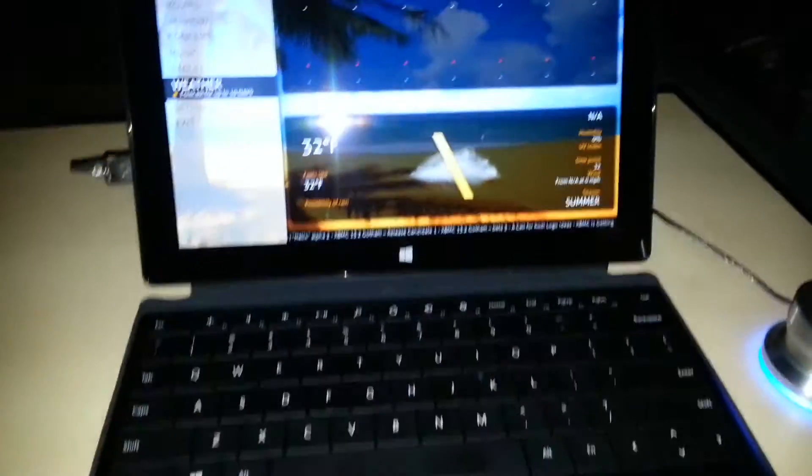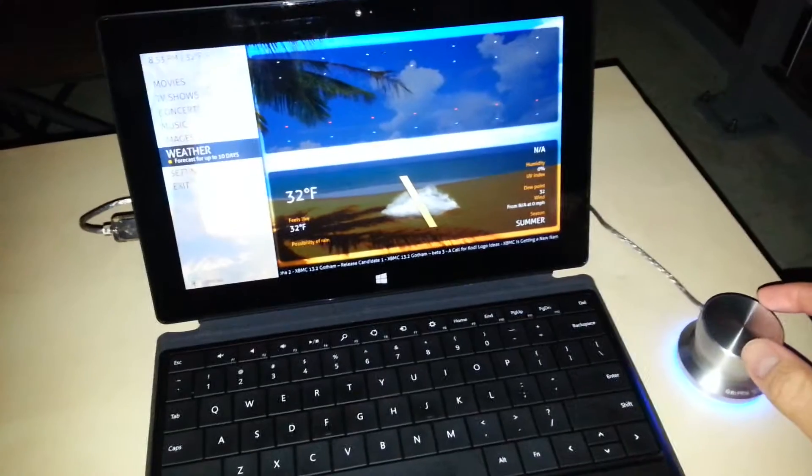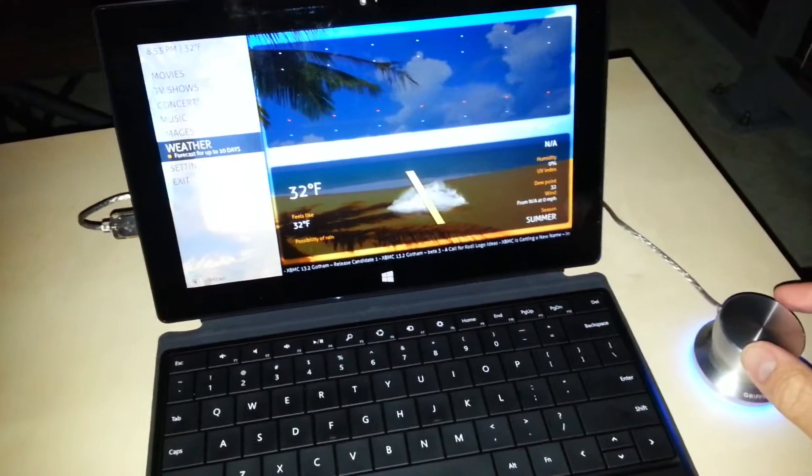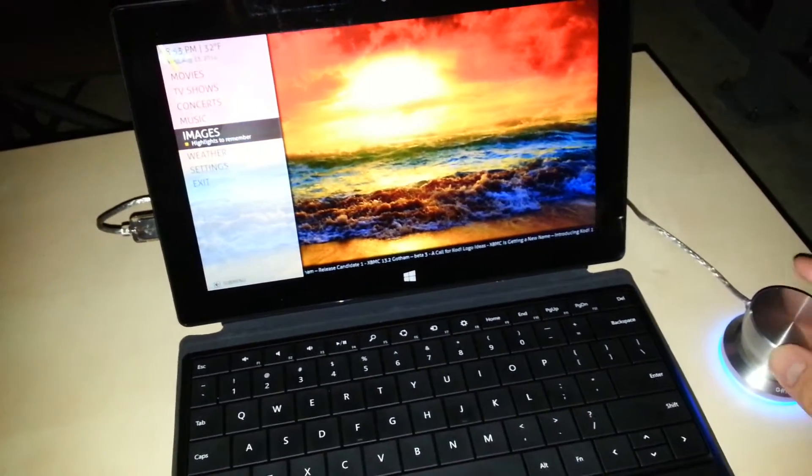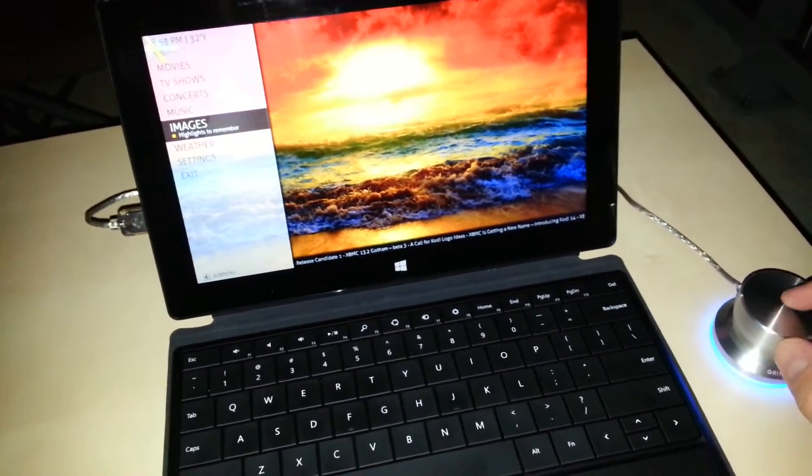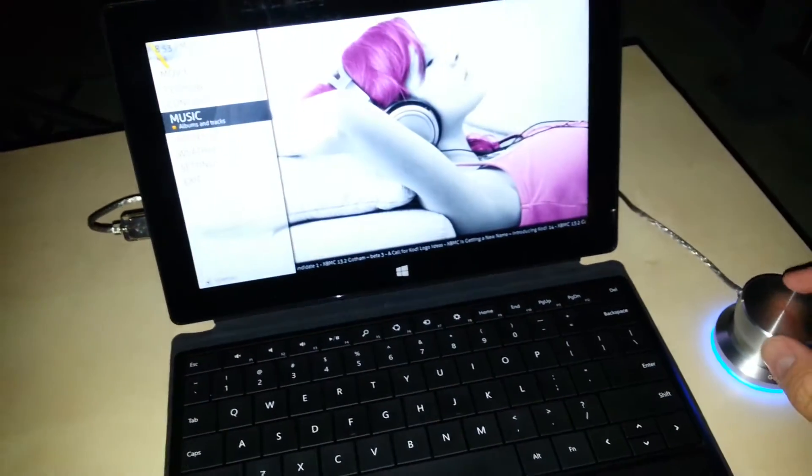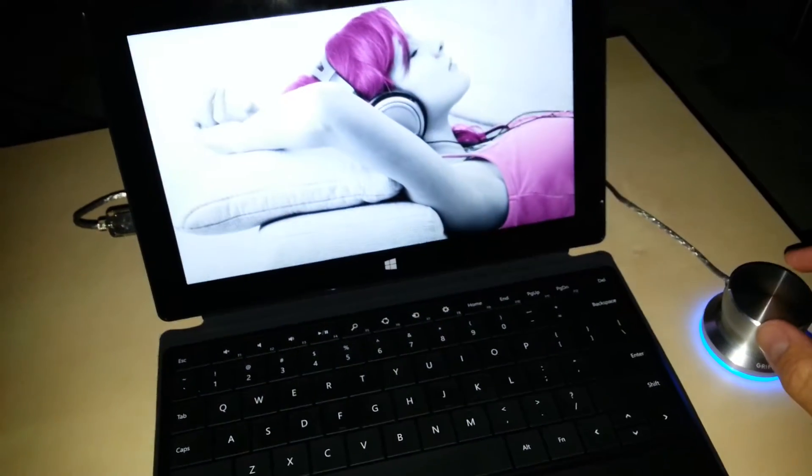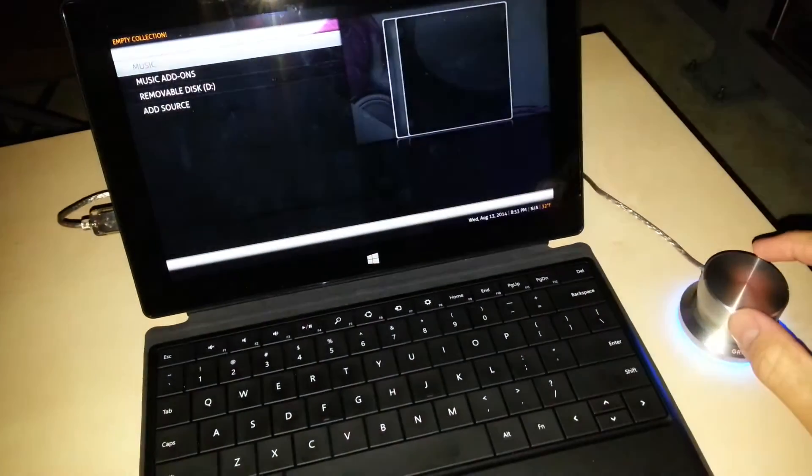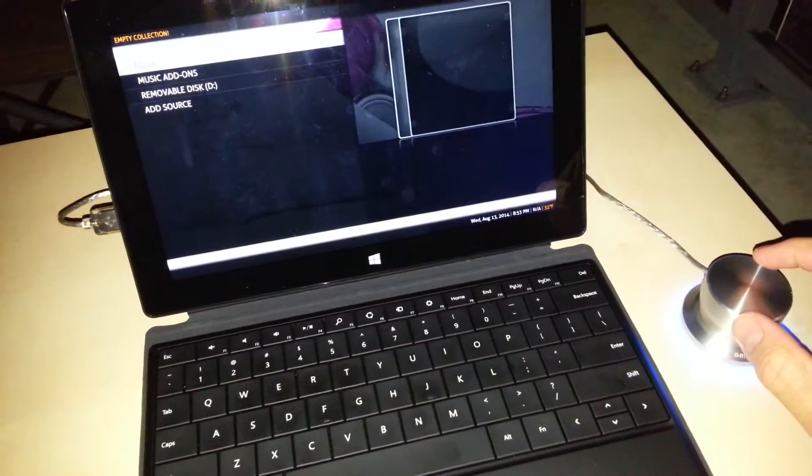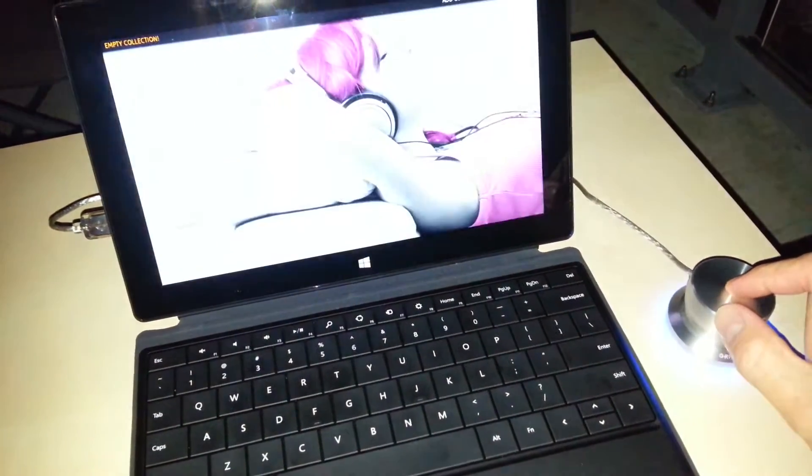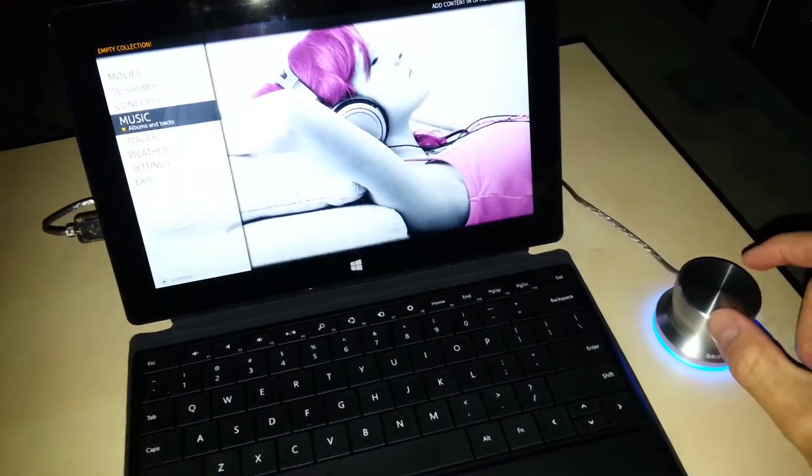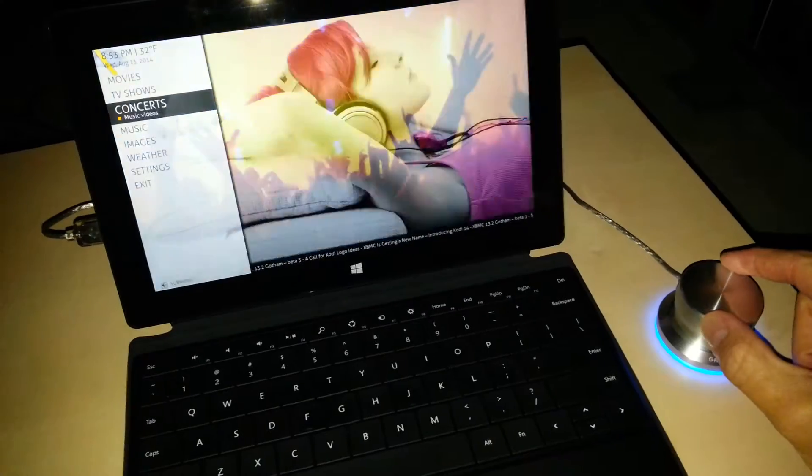Right now I'm using it to map the various keys on the keyboard that control this software. So right now I've got it set where if I tap, it'll make a selection just as though I'm pressing the Enter key. If I press and hold, I can go back. I've got the Escape key mapped to that.